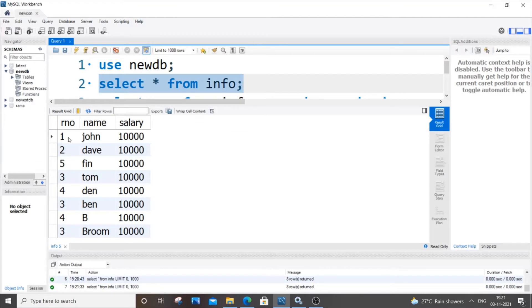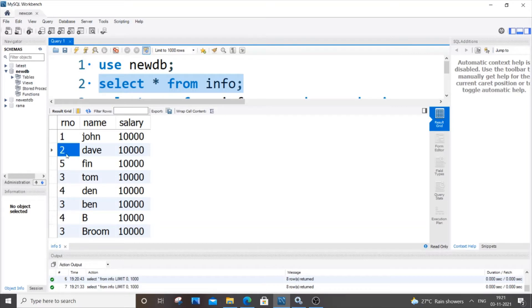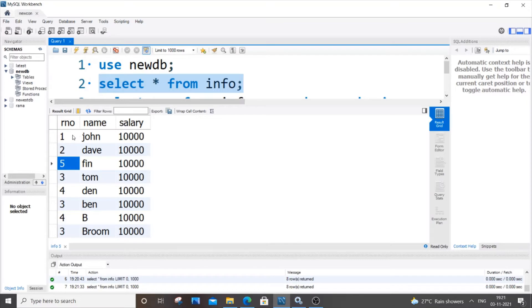So what I mean by unique values is that consider this column RNO. Here we are having values of 1, 2, 3, 4, and 5, but the value 3 is repeated twice and 4 is repeated twice. But the values 1, 2, and 5 are occurring only once, which means they are unique values. So our output is going to be only 1, 2, and 5. So this is what we are going to do in this video.